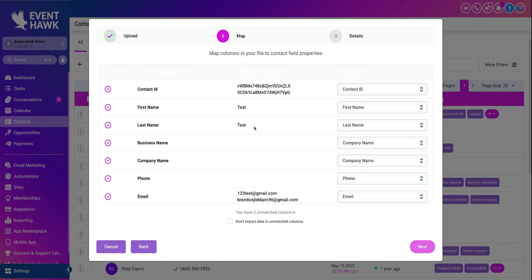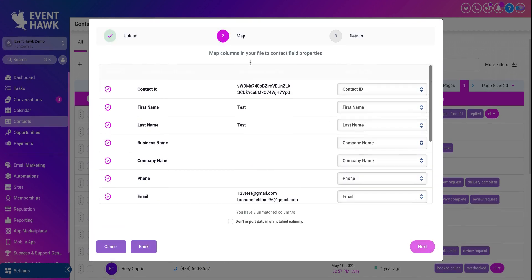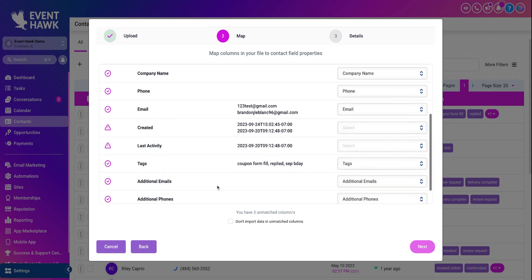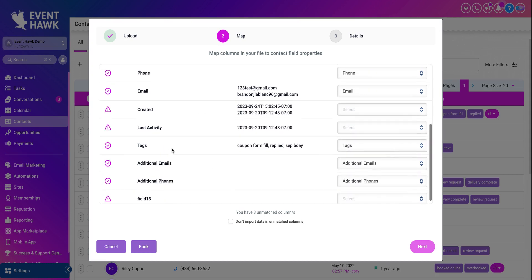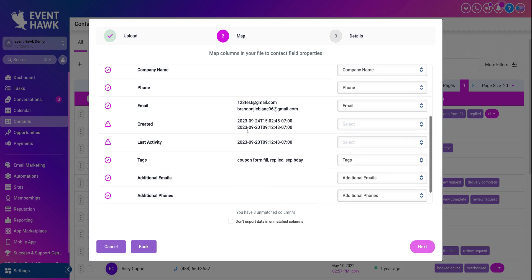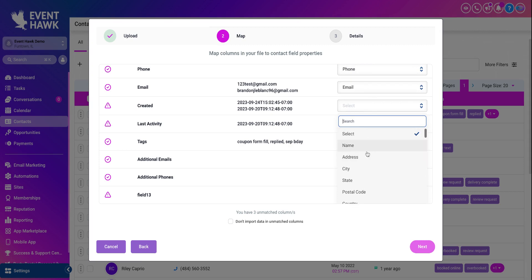Then it brings you to the map. This is where you are able to kind of map out things like first name, last name, business name, company name, email, create date, last activity date, and field 13. Some of these, a lot of these are blank. This is when the account was created. That information, you can see on the left-hand side, you can assign it to any one of these.